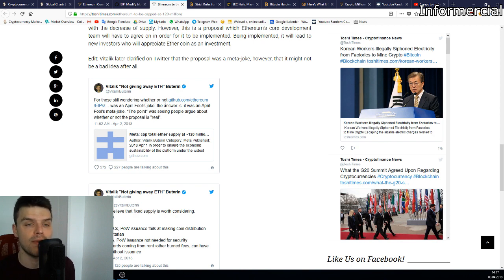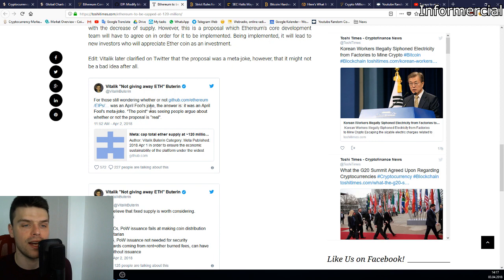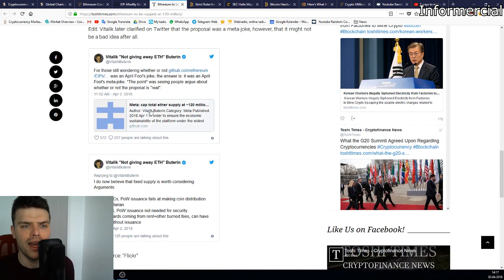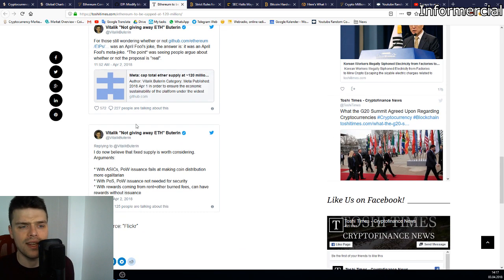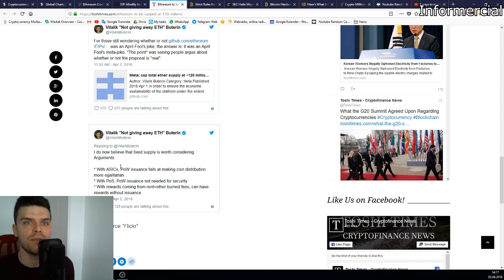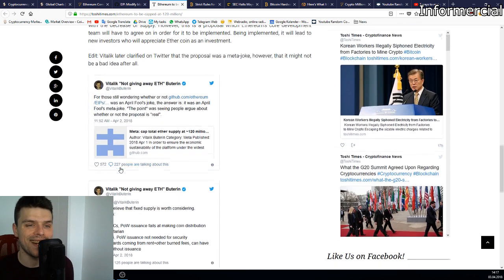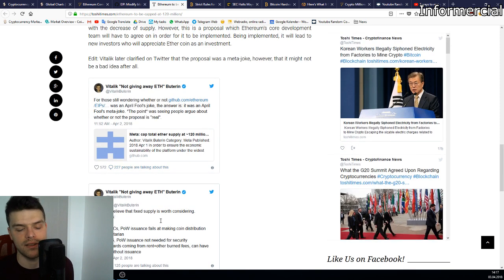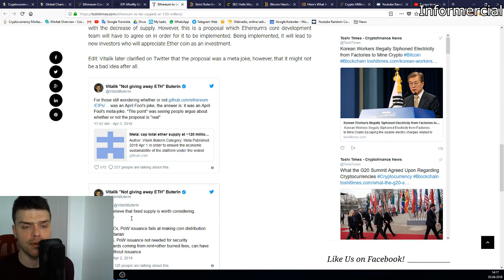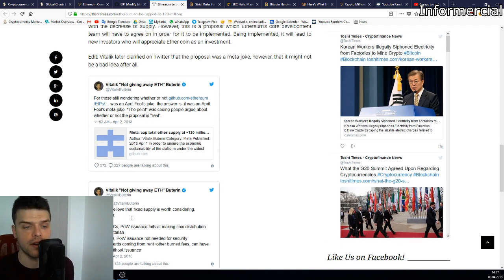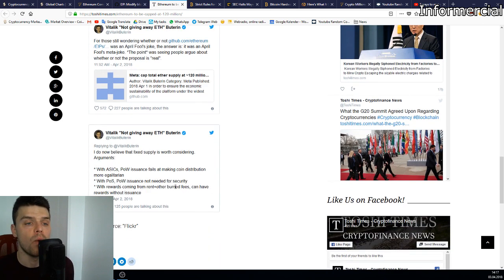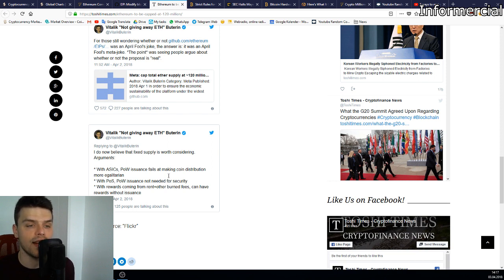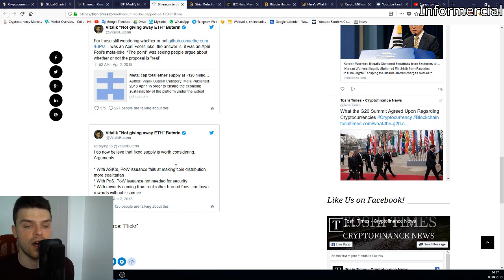It was an April Fools meta joke. The point was seeing people argue about whether or not the proposal is real. He says that his proposal, even though it was an April Fools joke, does have a few good points. Fixed supply is worth considering arguments. With ASICs, proof of work issuance fails at making coin distribution more egalitarian. With proof of stake, proof of work issuance is not needed for security. With rewards coming from rent and other burn fees, you can have rewards without issuance.